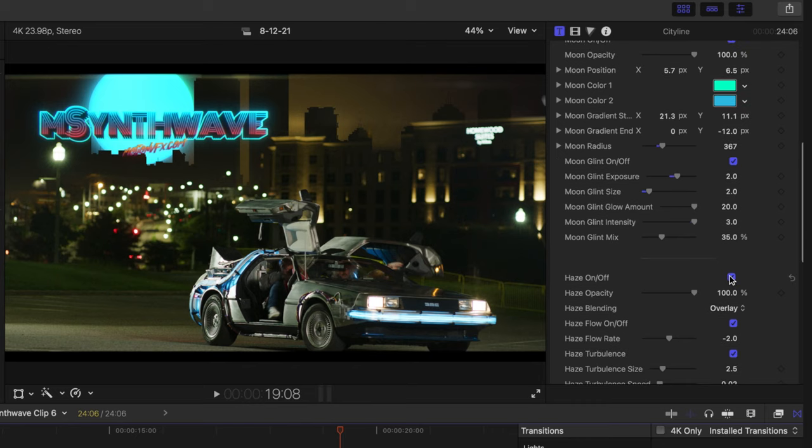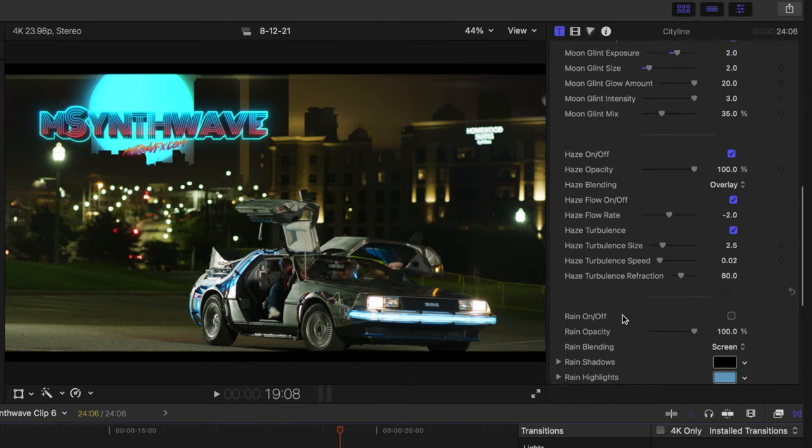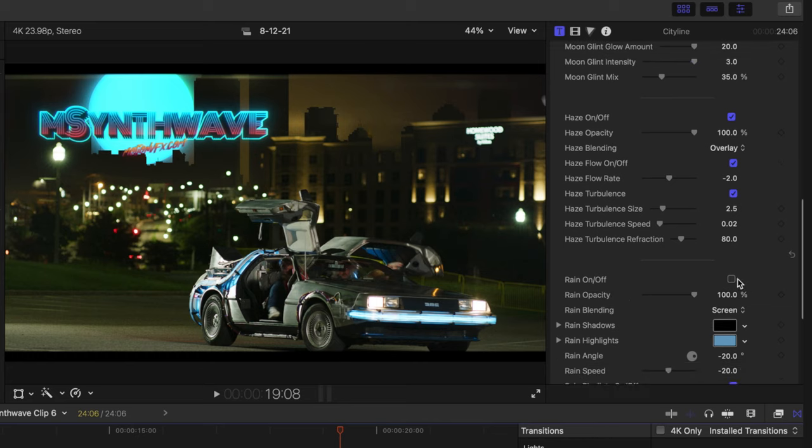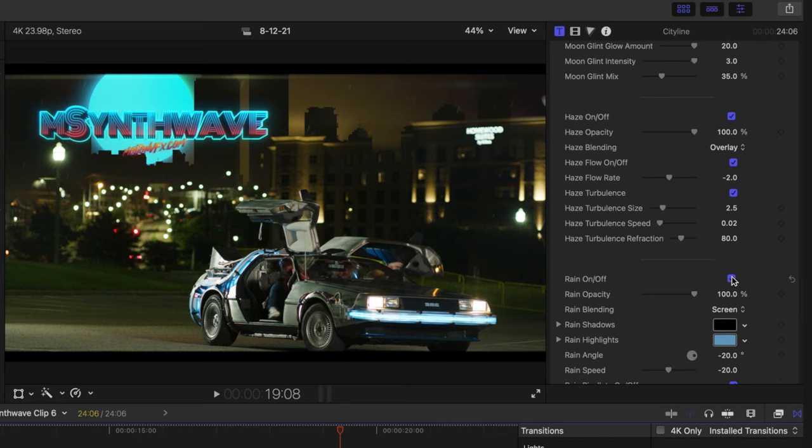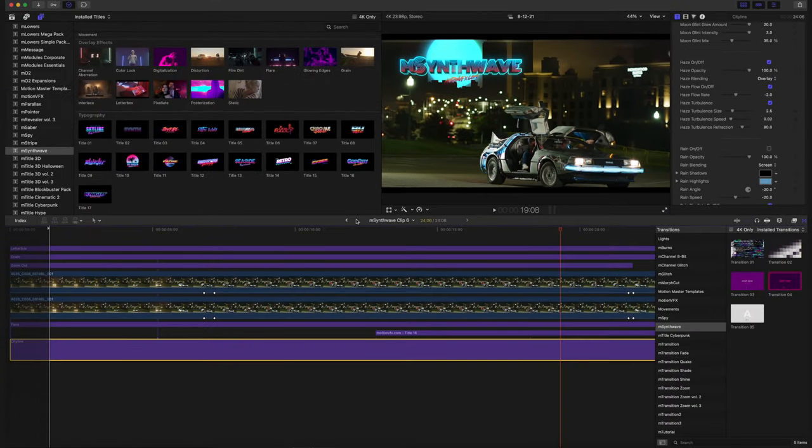Our haze, which again, just gives it a bit of atmosphere. I really like. And this comes with rain, which we didn't want it to have raining in the background. So of course, we turned that off. All right, let's back out of this compound clip.